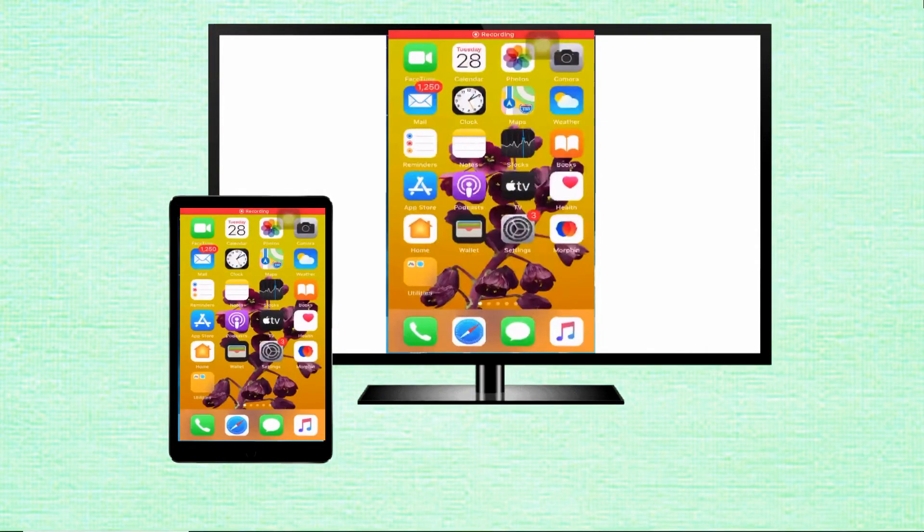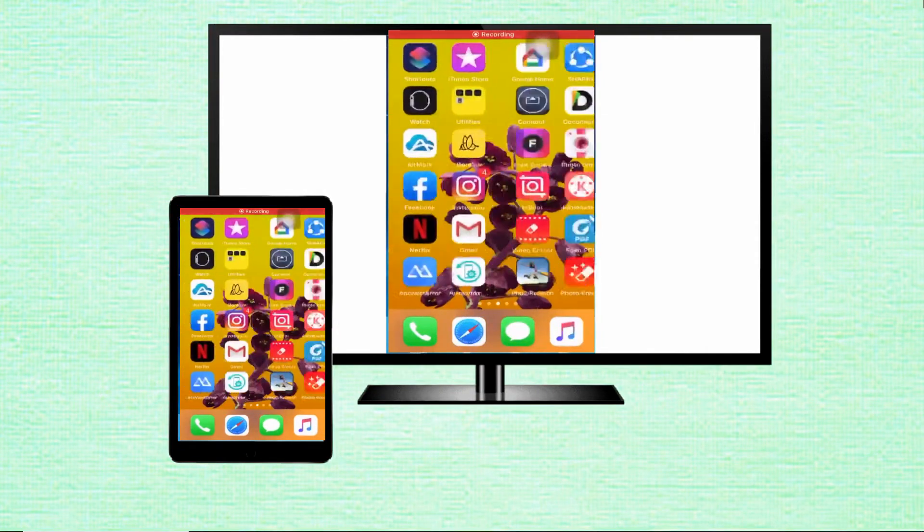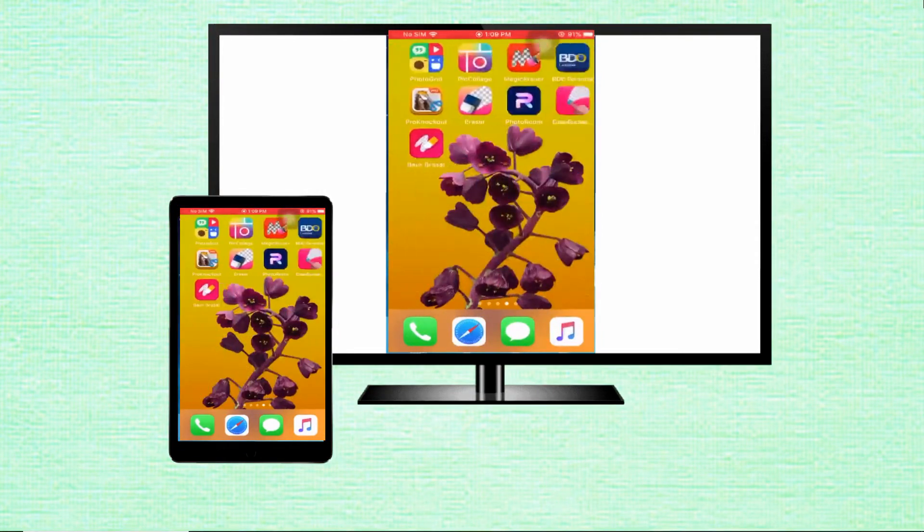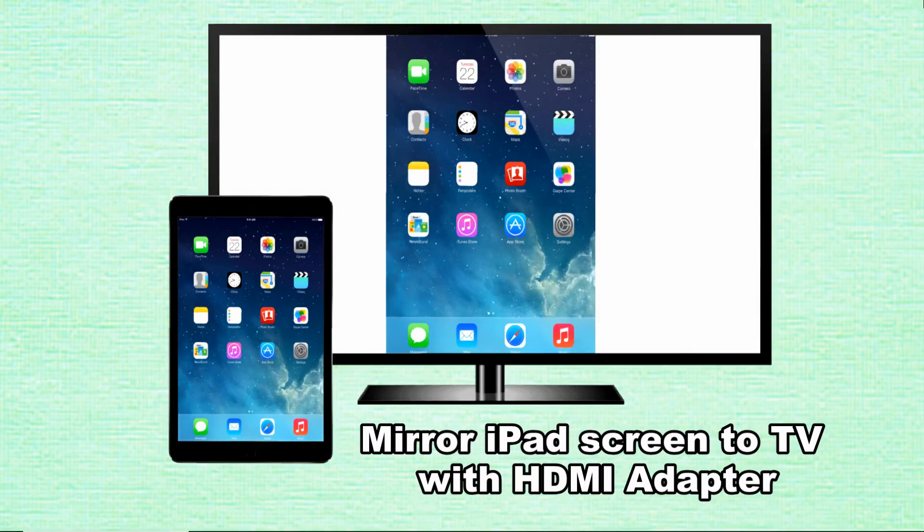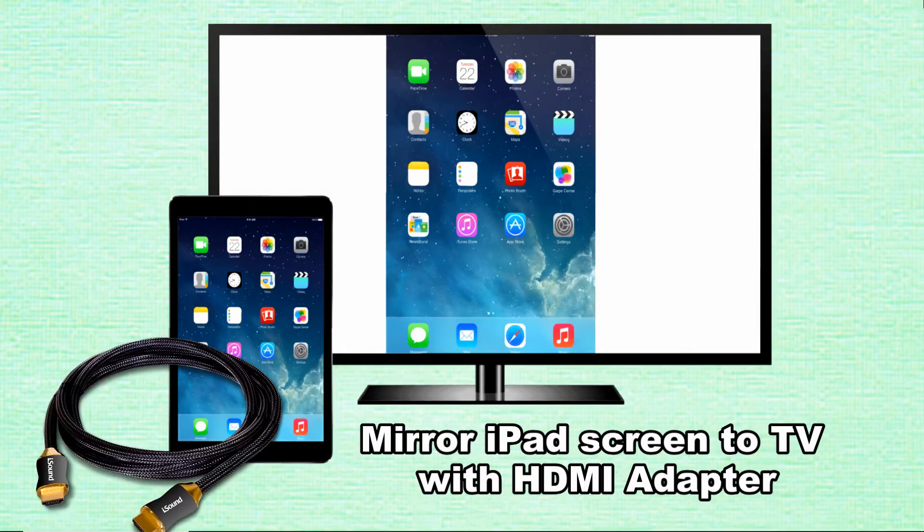Then you can see your iPad screen available on your TV screen. Next is to mirror iPad screen to TV with HDMI adapter.